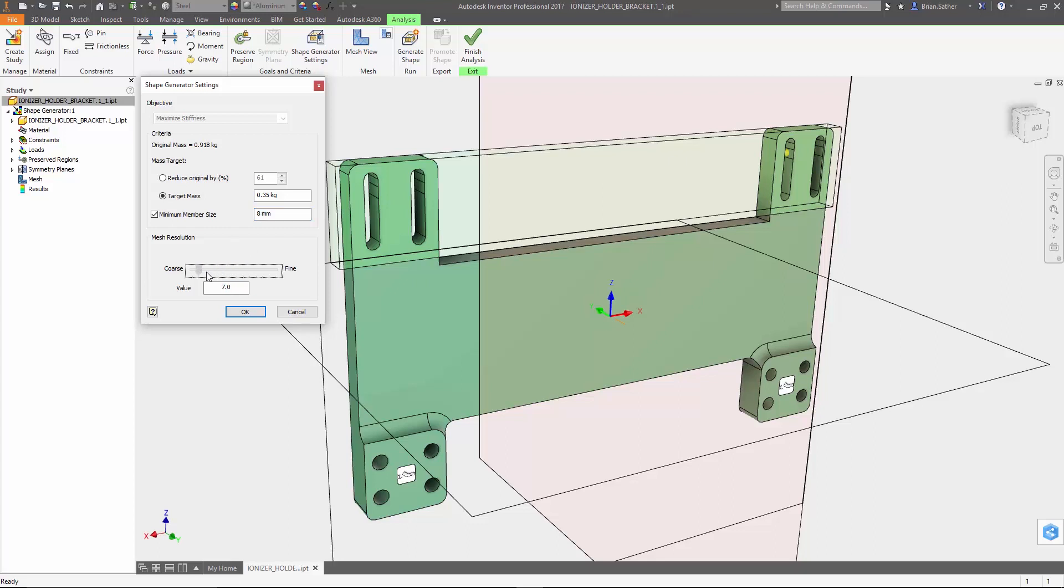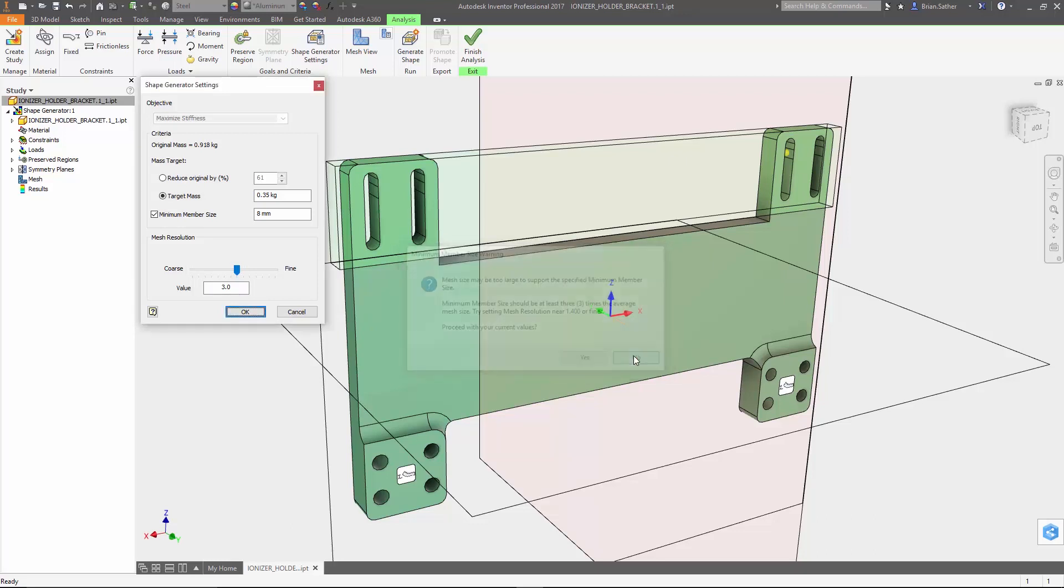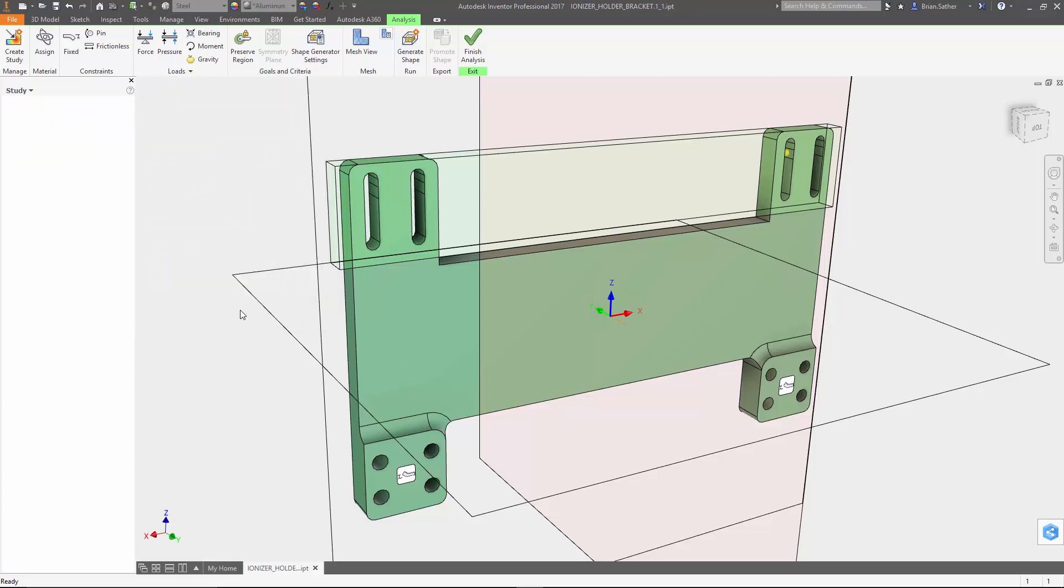And finally the mesh resolution is there to specify how big or small the elements will be in the mesh of the generated shape. Now generally this should be about 3 times smaller than the thickness of the part and the minimum member size. The value you see is actually a percentage of the longest dimension of the bounding box, and since this part is 194mm wide, that is our longest dimension. If you don't want to do the math, Inventor will let you know if the value is too high and will provide a suggestion for where it should be set to get the right resolution. For this one I'm going to set it at 1.2, which comes out to an element size of about 2.3mm.